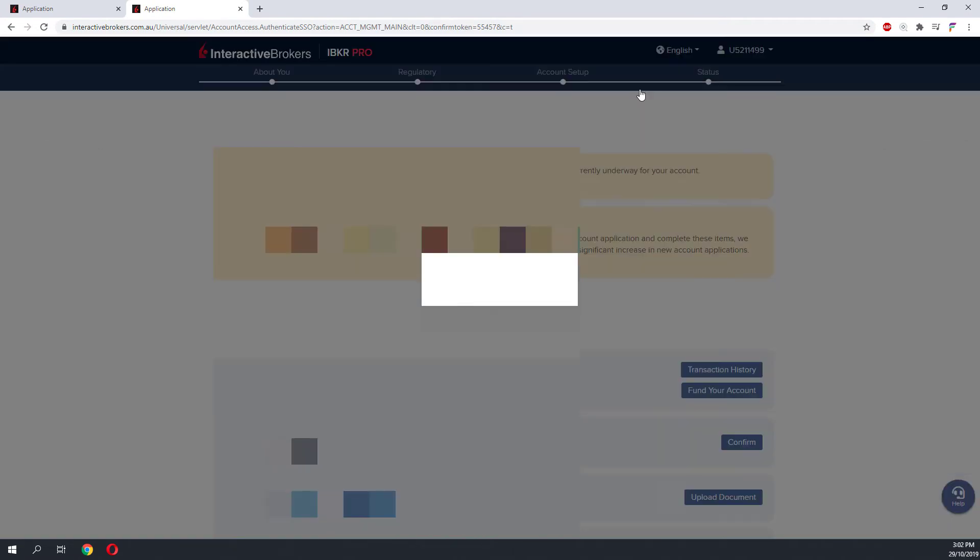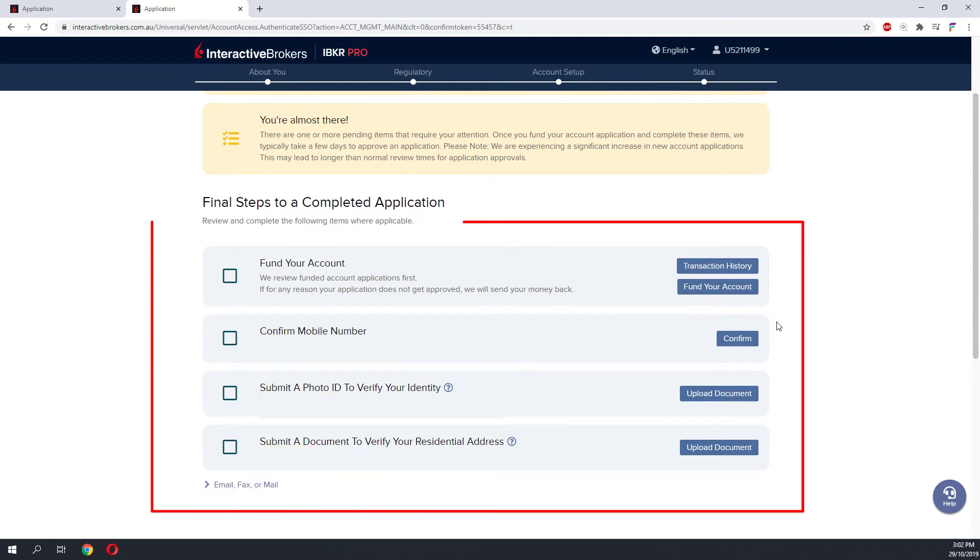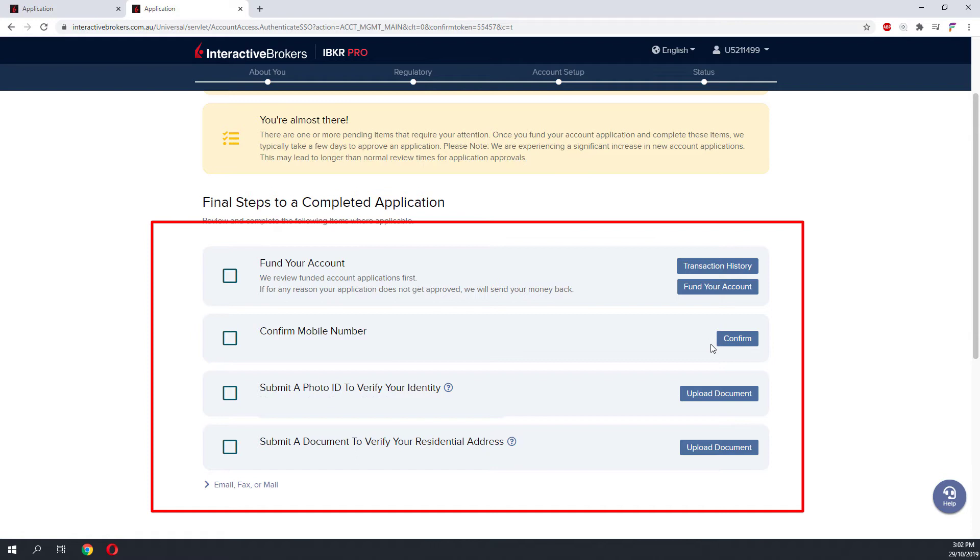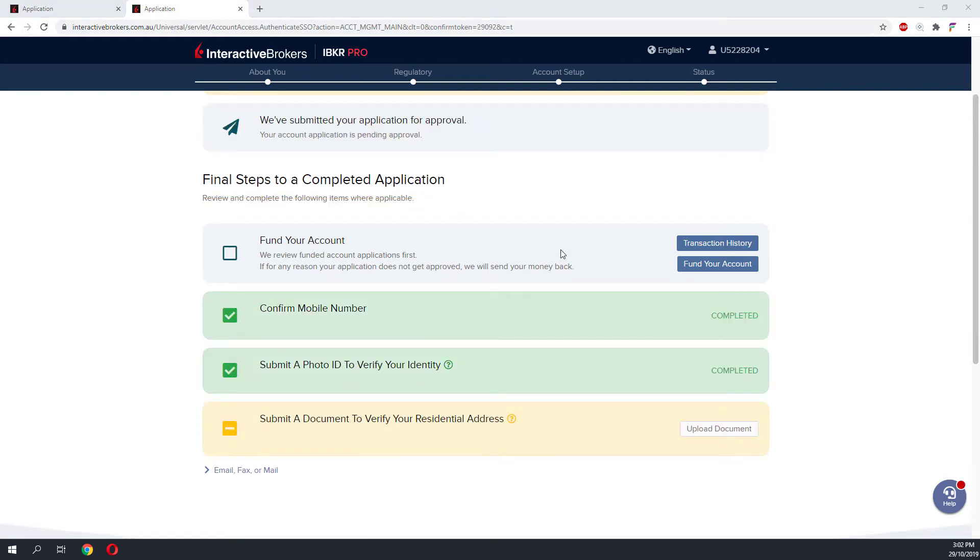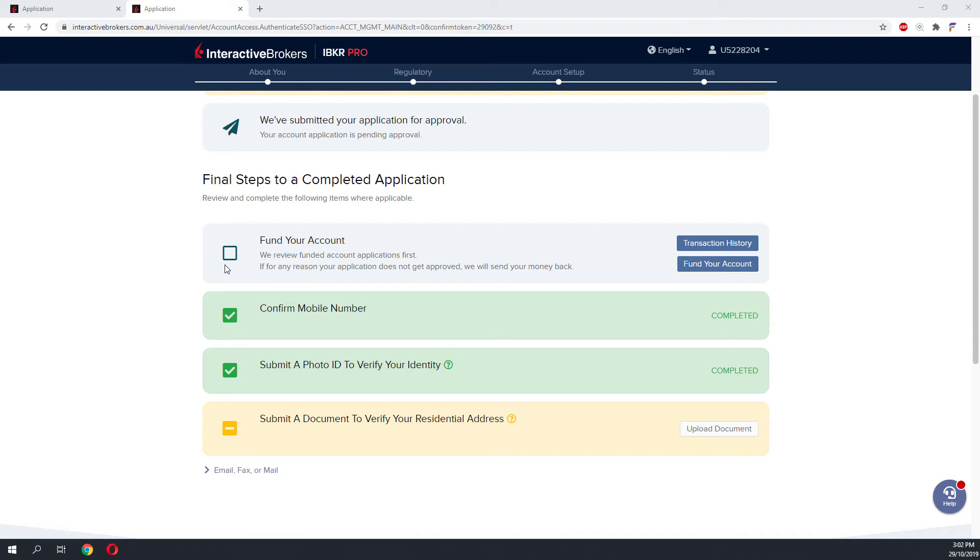After you have submitted your form, you will need to verify some information with Interactive Brokers. You will need to confirm your mobile number, submit your photo ID, and submit your document to verify your residential address. This is how your screen would look like once you have completed these steps. The next step would be funding your Interactive Brokers account. To do that, click on the Fund Your Account option.